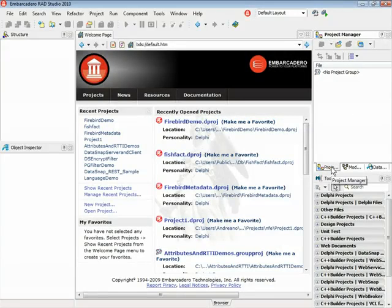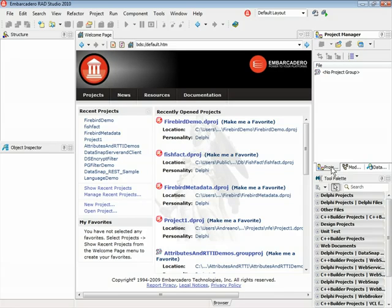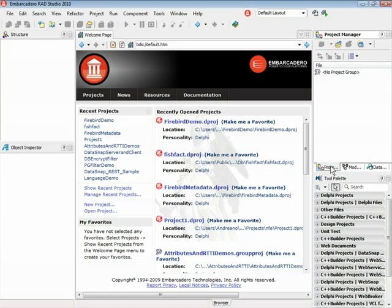Hello everybody, this is Andrano Lanus from Embarcadero Technologies. I'm here today to present another new feature in Delphi 2010 and C++ Builder 2010. The feature I'm going to present today is the new DBExpress driver for Firebird. Let's start to see how the DBExpress driver for Firebird works.